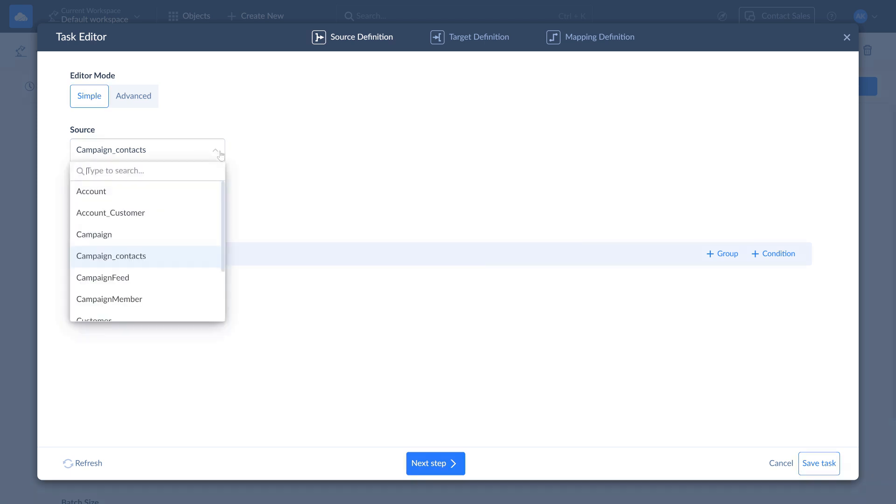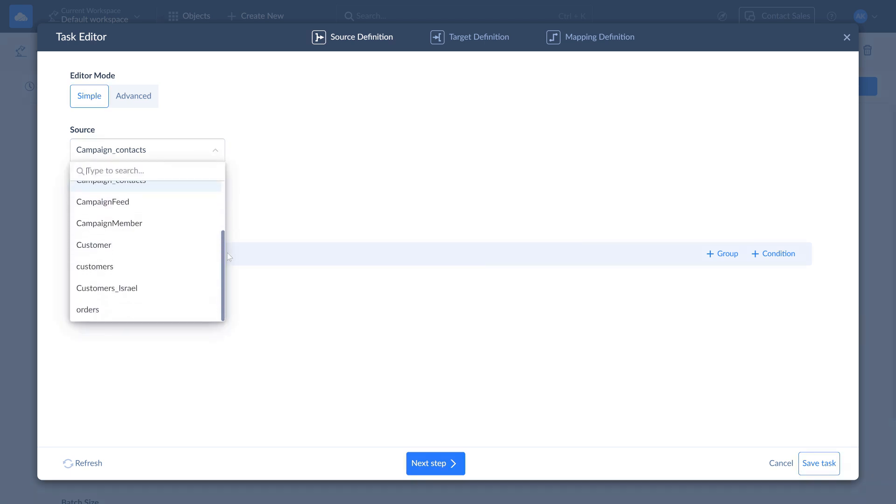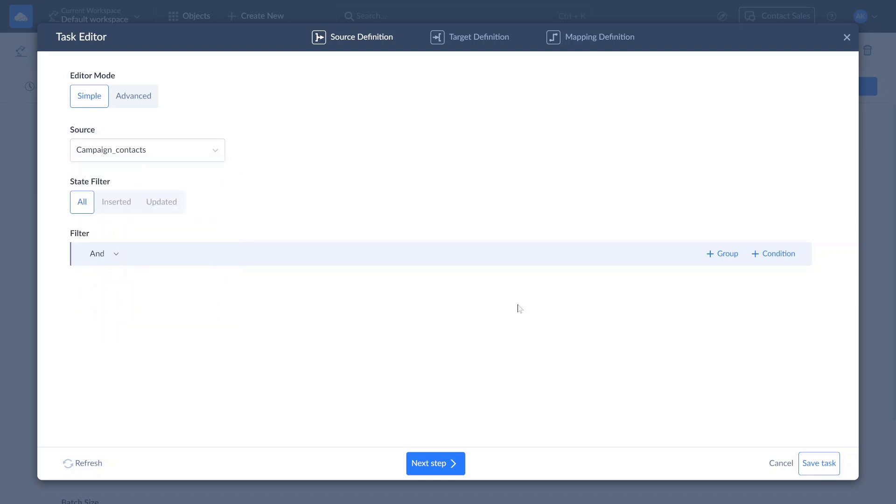On the source definition page, select a database table to import data from. If needed, configure data filtering.